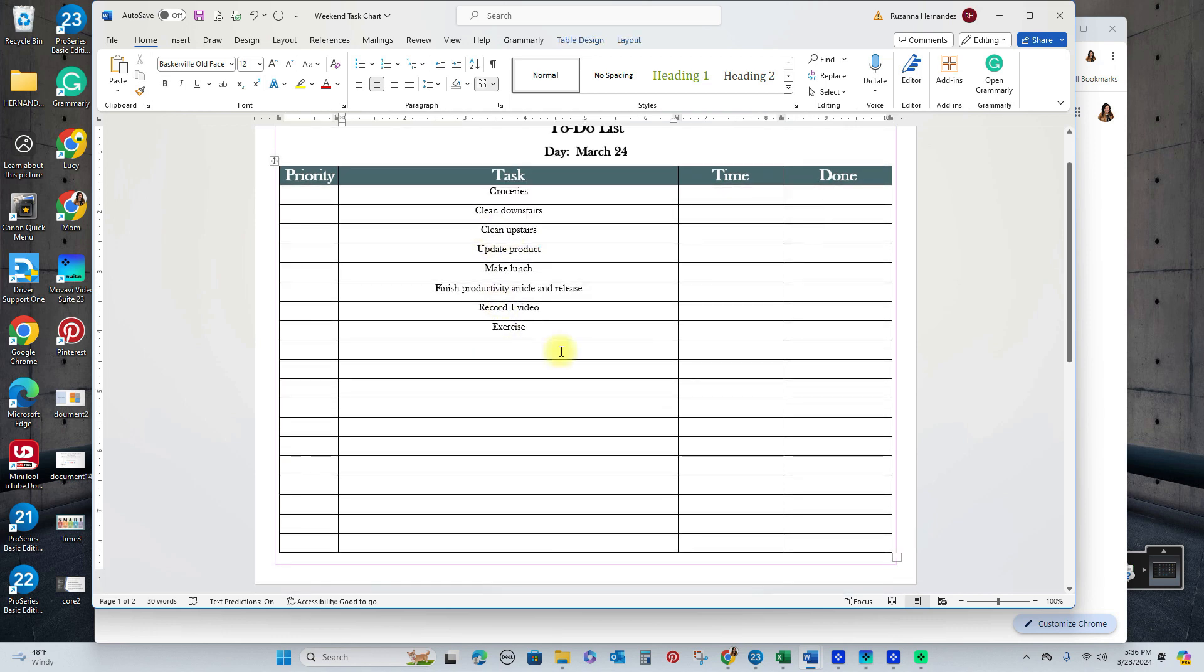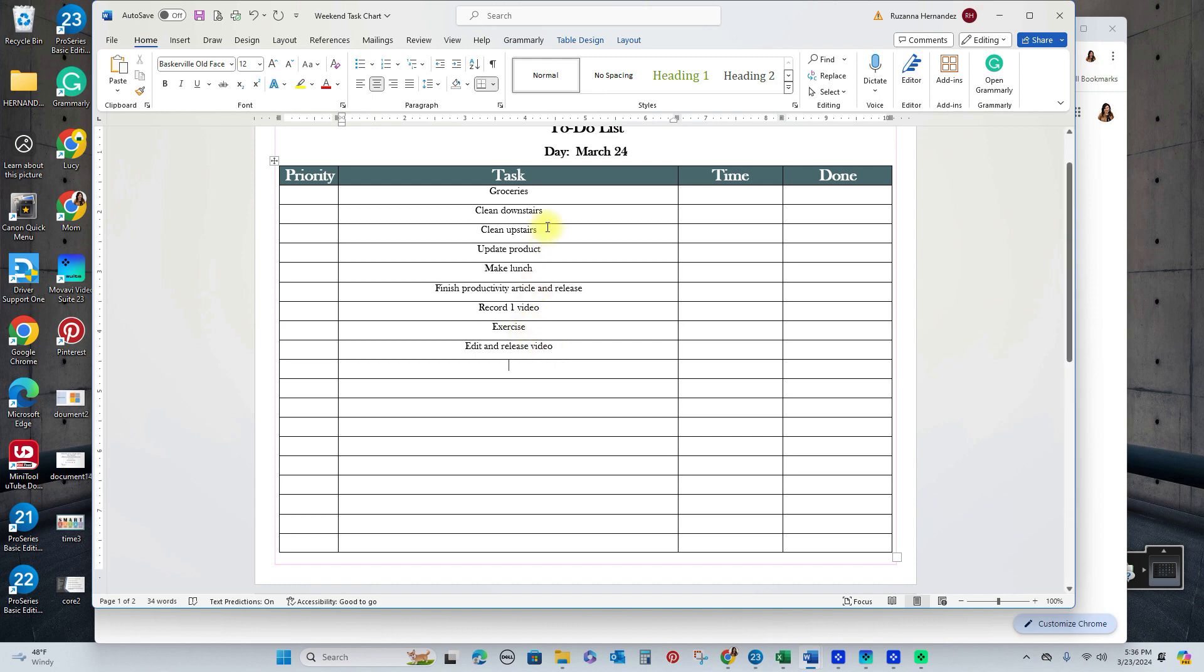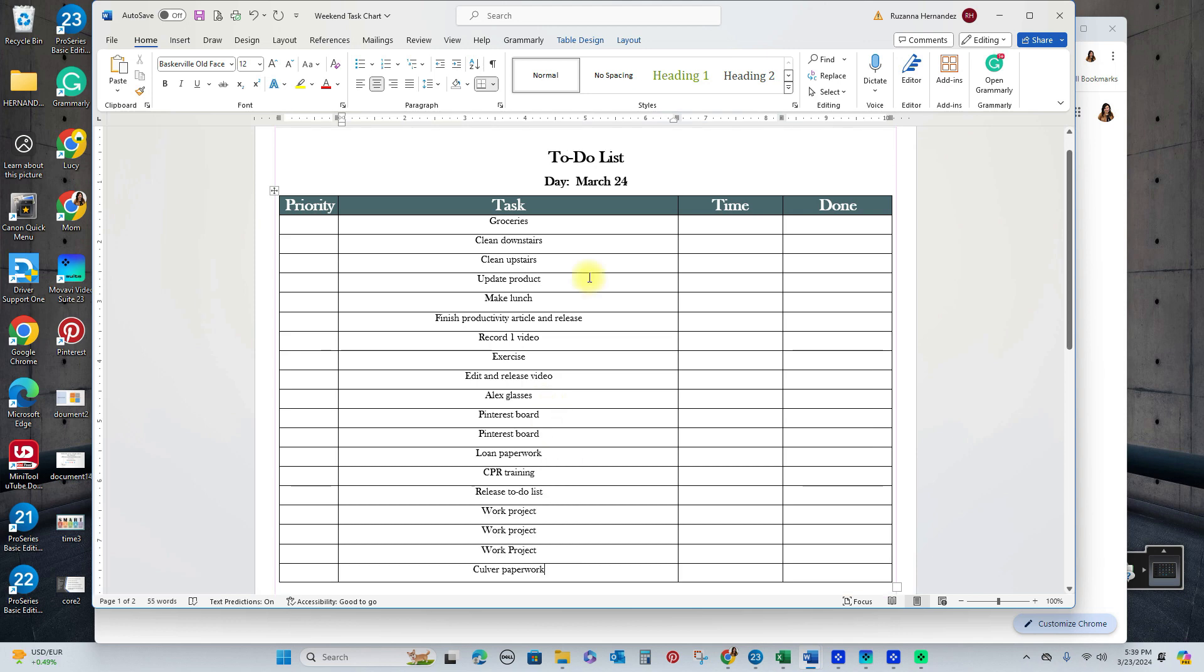You notice I break things down. So like the larger tasks, I break into smaller units. For example, I have here record one video, but there's also editing and releasing. So edit and release video I'll put separately because recording a video takes a while, editing and releasing takes a while. So I'm going to separate those. Here I'm just writing all the things that are coming to my mind that I need to get done.